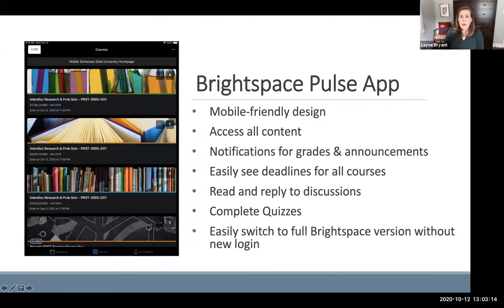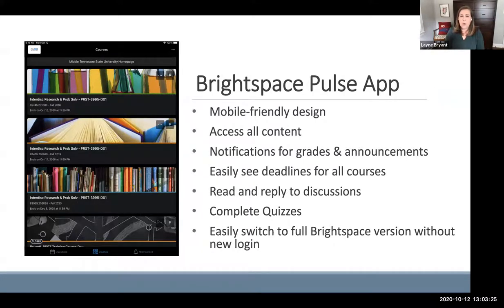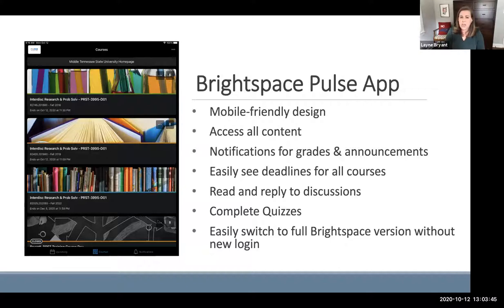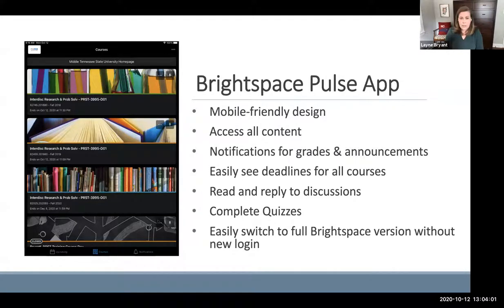If you're not familiar, the D2L Brightspace Pulse app is downloadable in the Google Play Store and the App Store for Apple devices. It enables students to log into their courses using a mobile-friendly design. They can access all of their courses right there in the mobile app. They can also elect to receive notifications for grades and announcements. Students can also easily see deadlines for all of their courses. They can read and reply to discussions directly in the app and complete quizzes directly in the app.